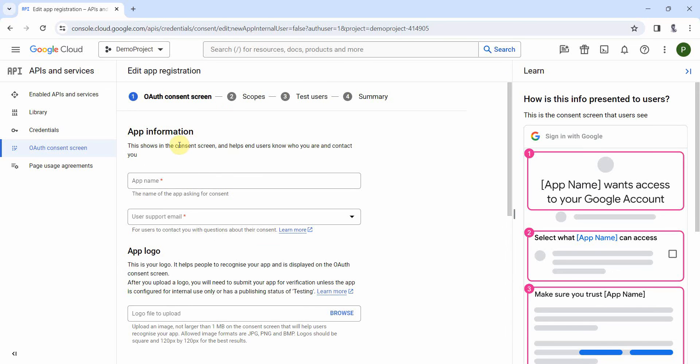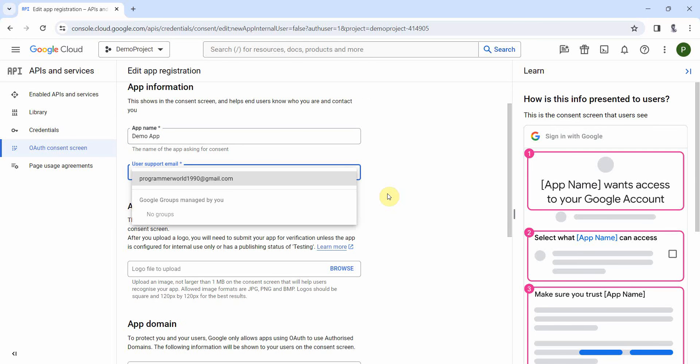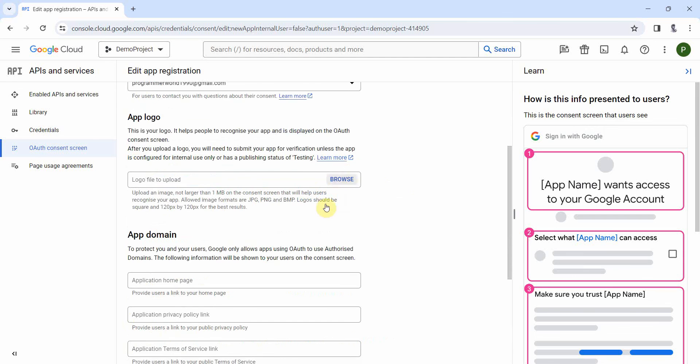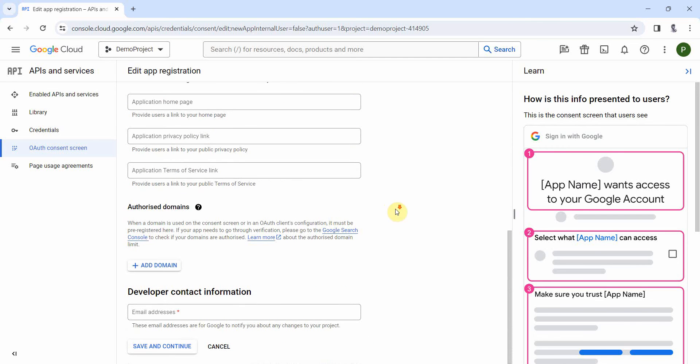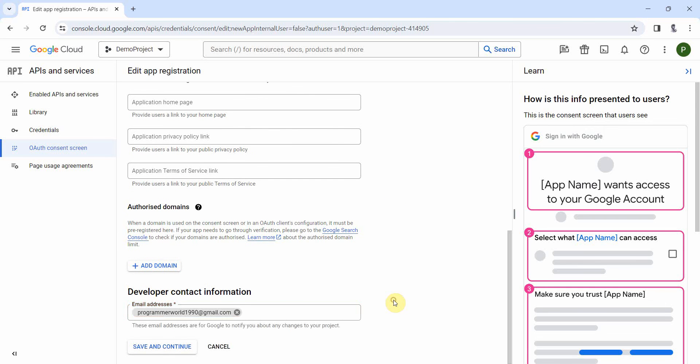So over here it's asking for the app name. We can just say demo app. User supported email, so just select, okay I'll select my email ID. App logo I'll just leave it. All the other things I'll leave it. Developer contact information is mandatory, so I'll enter my email ID again.